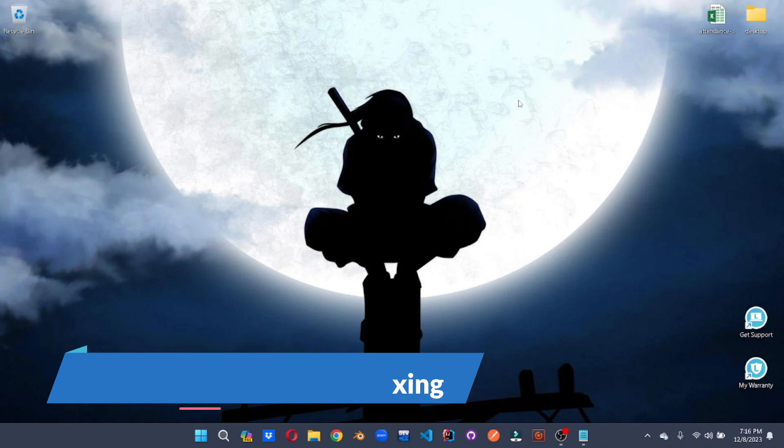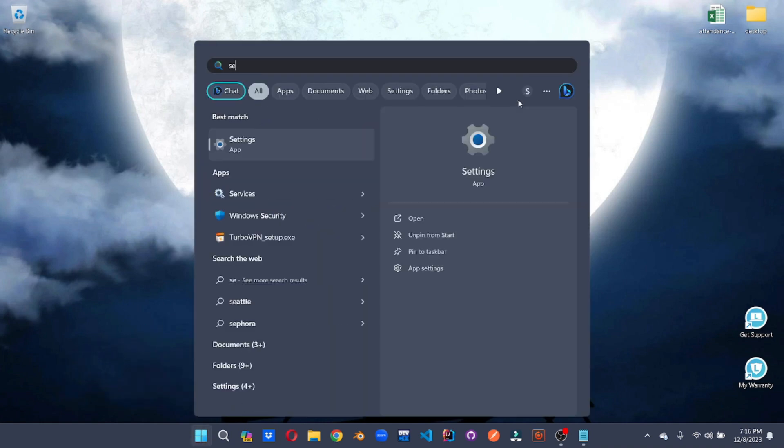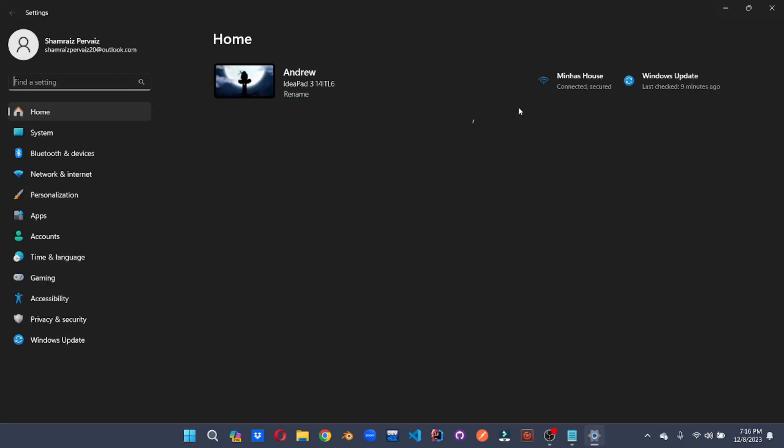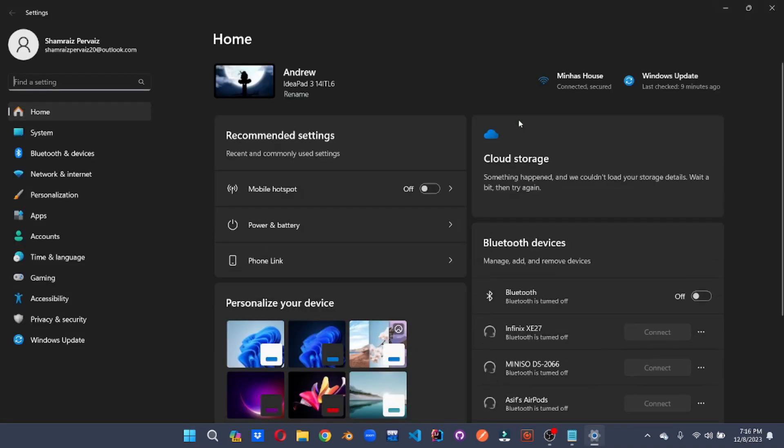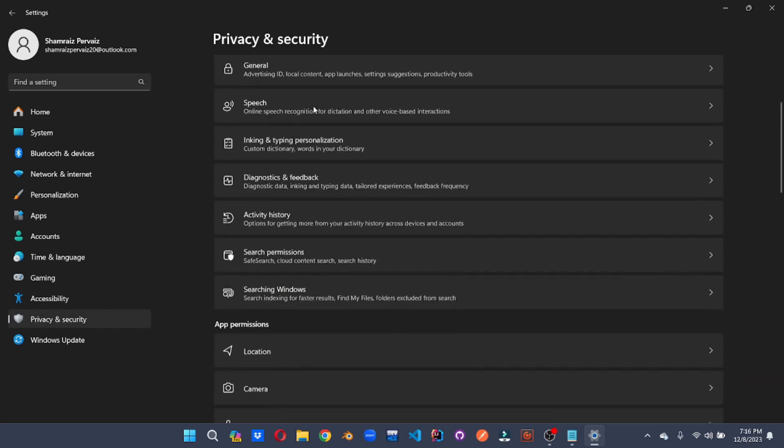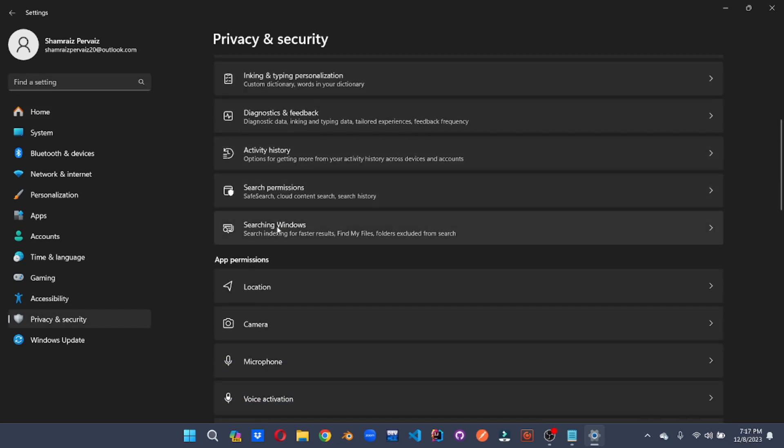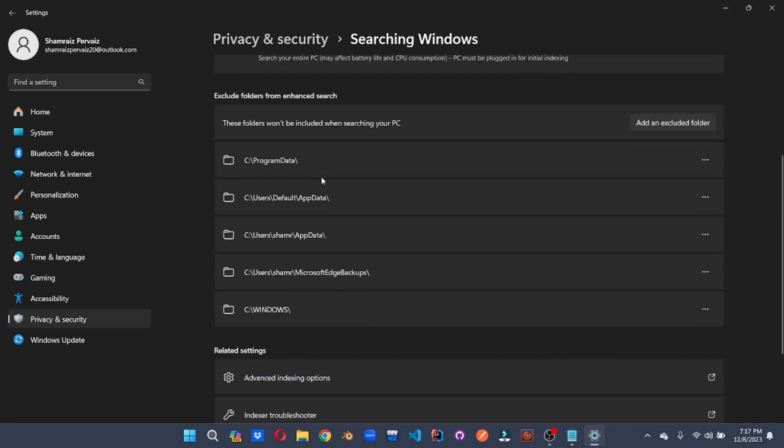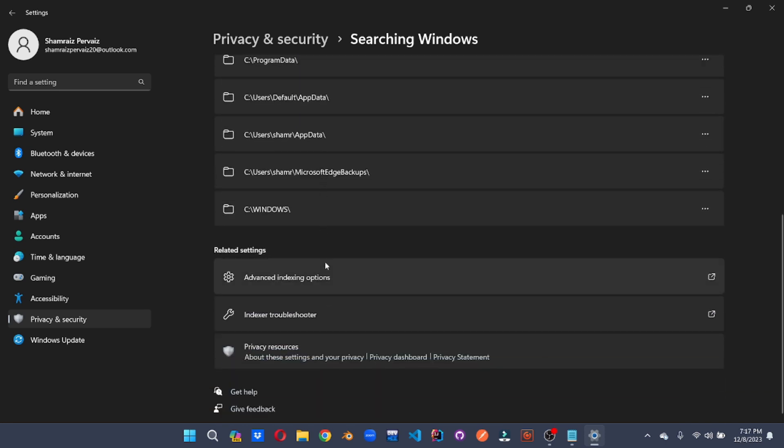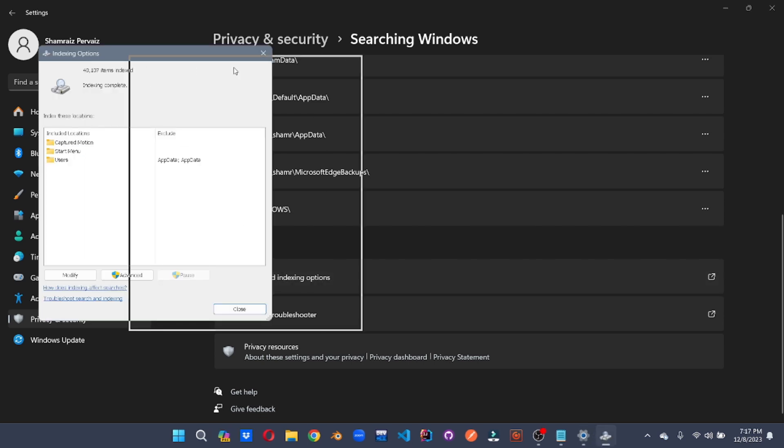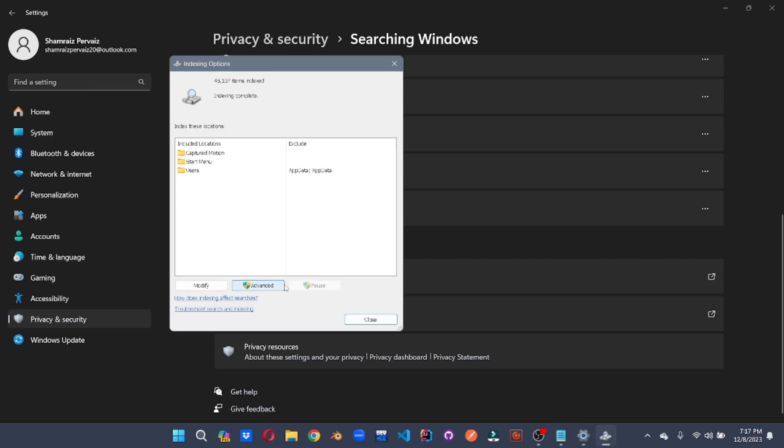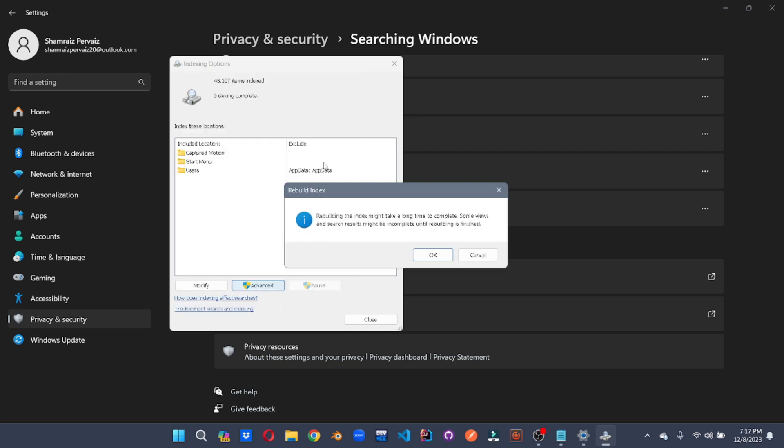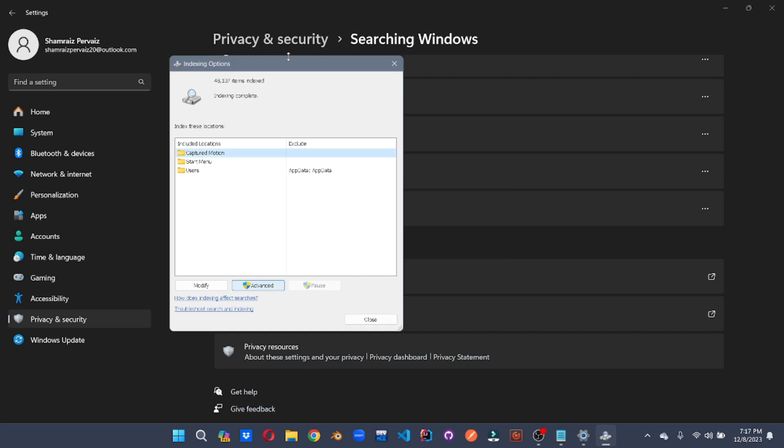For that, we'll go to system settings. Here under privacy and security, we'll go all the way down to searching Windows. Here we can configure our search indexing for better performance. We can scroll down to advanced indexing options. And here we can go to advanced. And we can just simply click on this rebuild. And this will rebuild your indexing. And you can further modify it as you want.